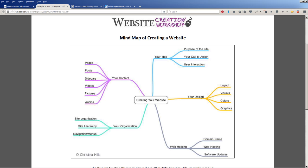So let's talk about this branch — the content branch. It's your pages, your blog posts, your sidebars, any videos, pictures, or audios. This is the content of your site.